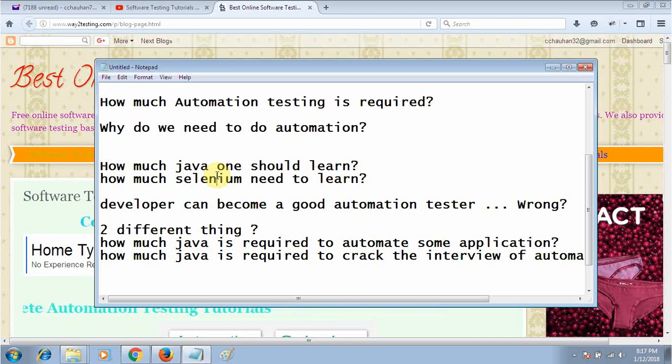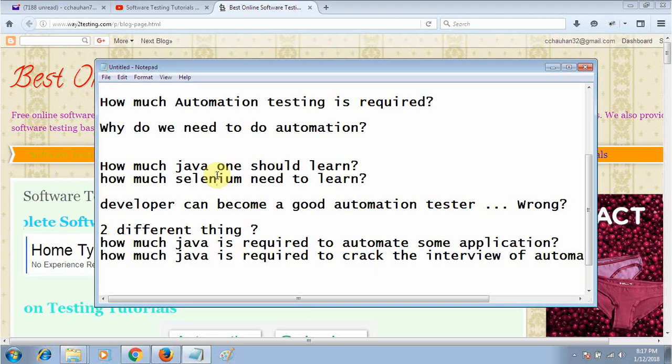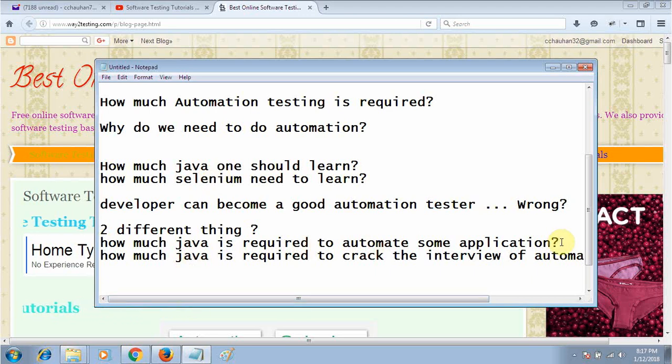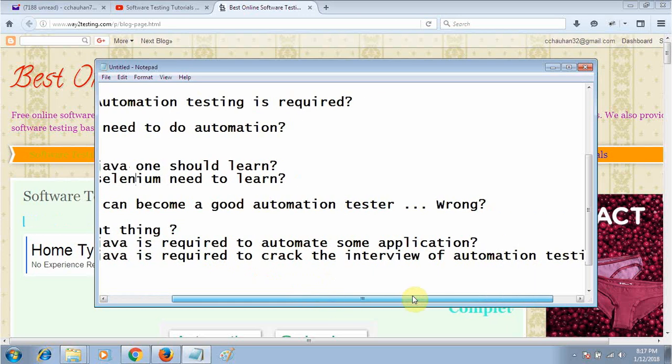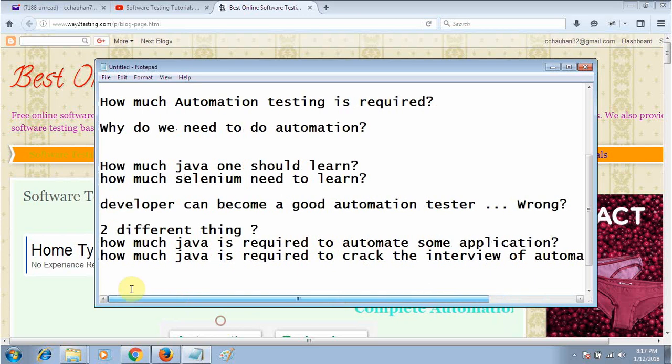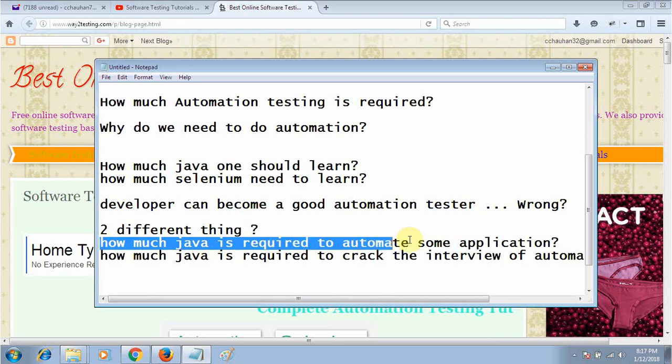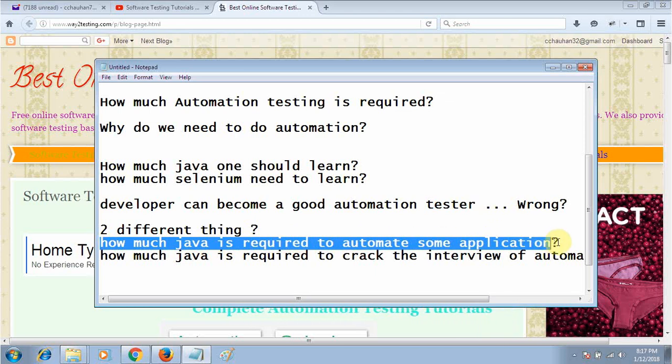I want to tell you that how much Java is required to automate some application is a completely different thing from how much Java is required to crack the interview for automation testing.